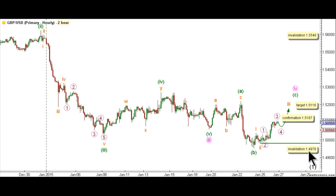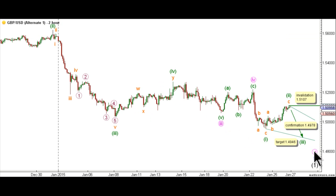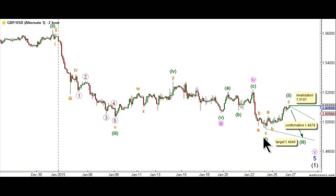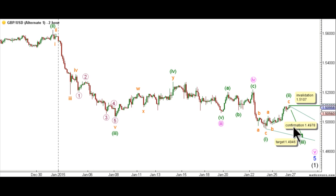If that lower invalidation point was met, we will move automatically to the alternate hourly chart. The alternate count expects that wave 1 pink has started and that it's unfolding toward the downside as an ending diagonal. Within ending diagonals, all sub-waves are expected to unfold as zigzags. Within this ending diagonal, waves 1 and 2 green are expected complete, with wave 1 green unfolding as a zigzag labeled A, B, and C orange, and wave 2 green unfolded toward the upside as a zigzag labeled A, B, and C orange. This count expects that wave 3 green is going to unfold to the downside as a zigzag structure.